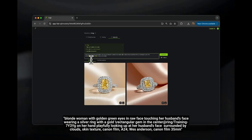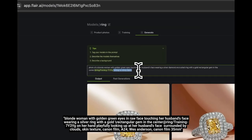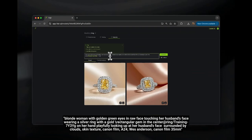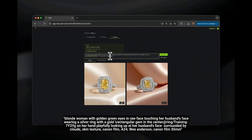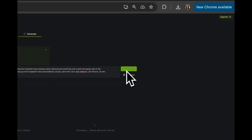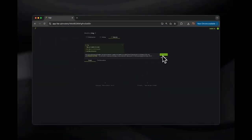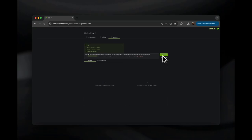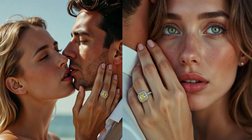This photo will be of a woman touching her husband's face, and we'll add some final descriptors to give it a little bit more texture and flavor. Now hit generate and wait for the results. No models were hired for this photo shoot — it's purely AI.